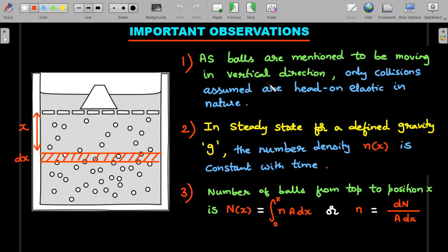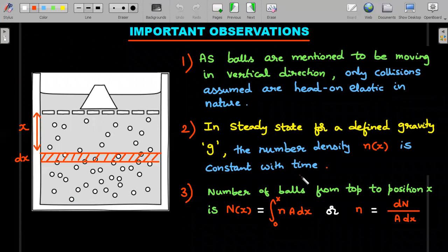First observation: balls move only in the vertical direction; collisions are head-on and elastic, so no oblique collisions and no horizontal velocity. Second observation: in steady state for a defined gravity g, if you take any layer, the number of molecules per unit volume — the number density — is constant with time. That's what steady state means: a quantity not varying with time.